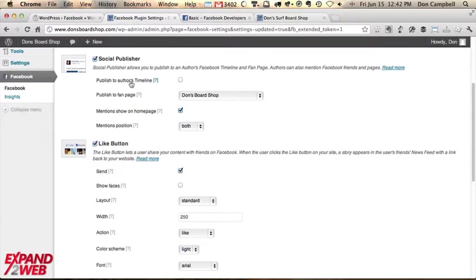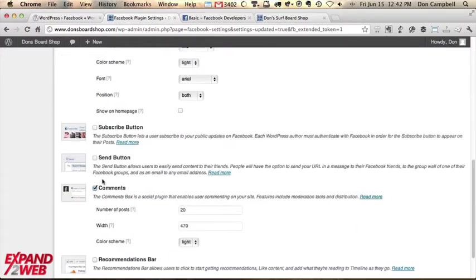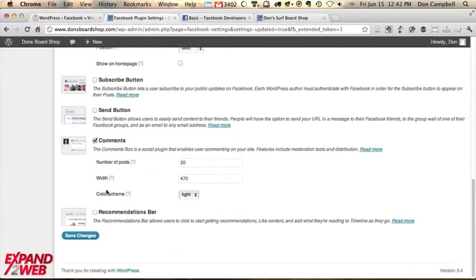Okay. So I turn on the social publisher. So I publish a blog post. It's going to update my Facebook page. I also turn on the like and share buttons. And then I turn on the Facebook comments. So let's save these changes and see how that shows up on the website.